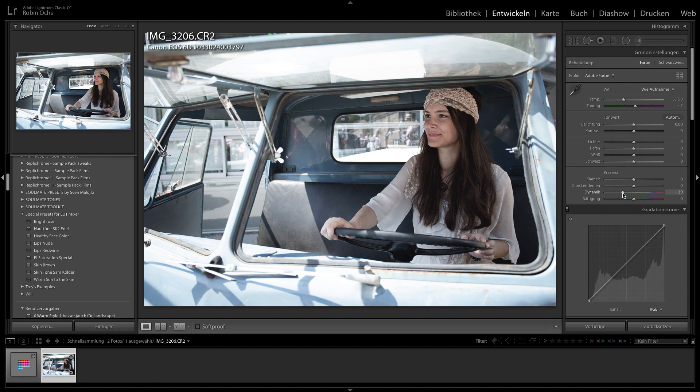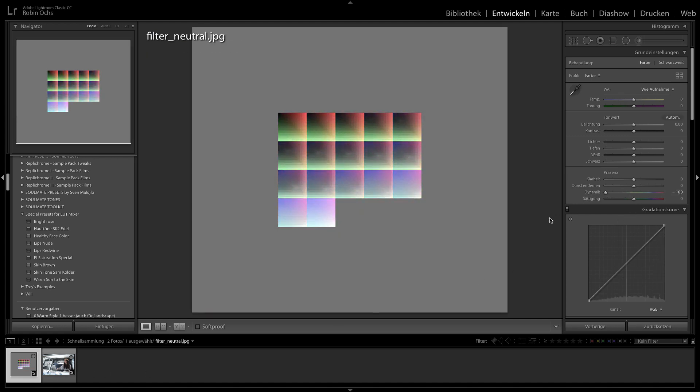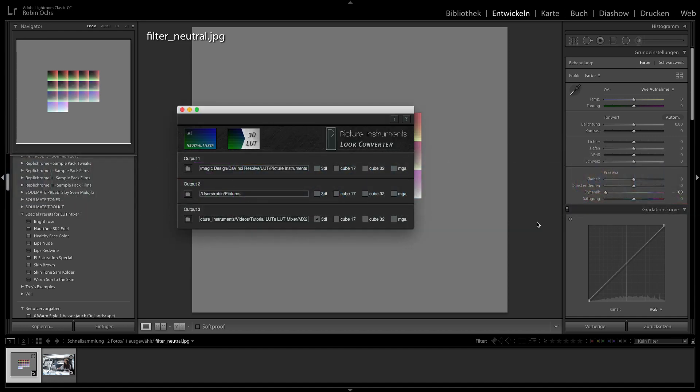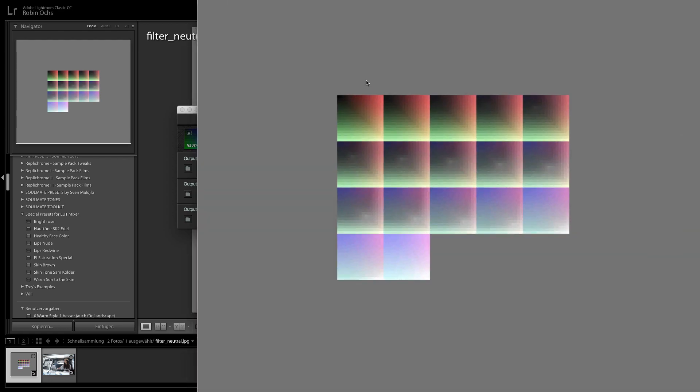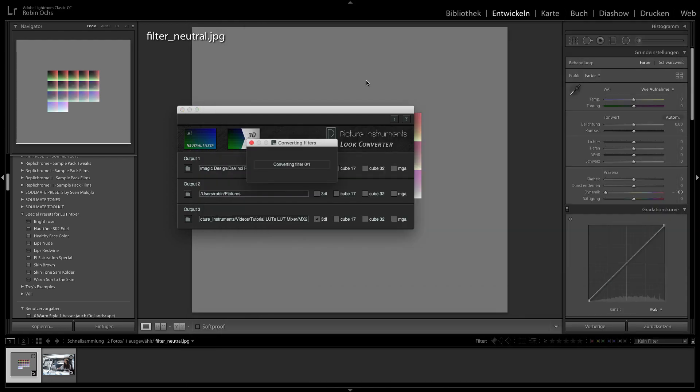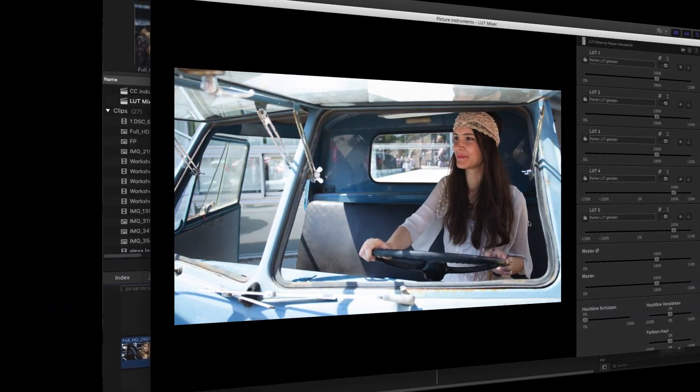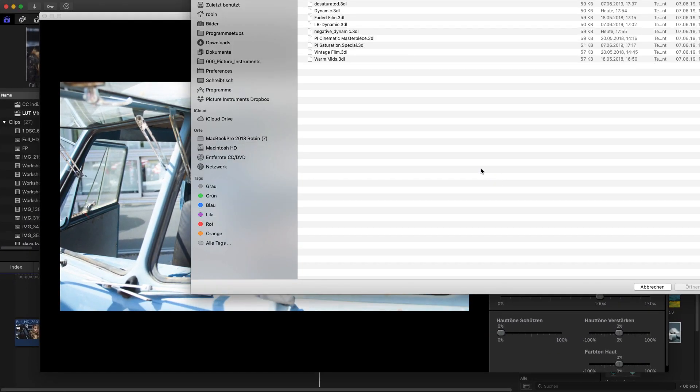Let's assume that you really like the way in which the Vibrance control in Lightroom desaturates an image and you want to use this effect in your video editing software. Simply load the color chart from our software Look Converter into Lightroom and apply the Vibrance control to it. Then you export the modified color chart from Lightroom and convert it into a 3D LUT with Look Converter.